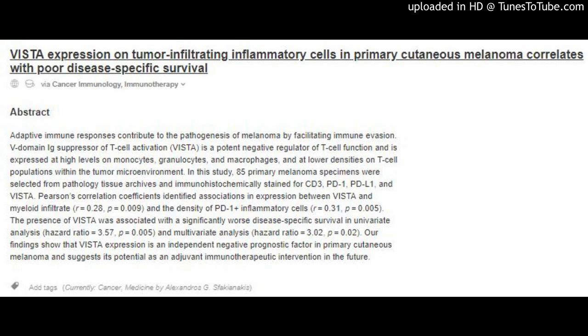VISTA expression on tumor-infiltrating inflammatory cells in primary cutaneous melanoma correlates with poor disease-specific survival, via Cancer Immunology, Immunotherapy.